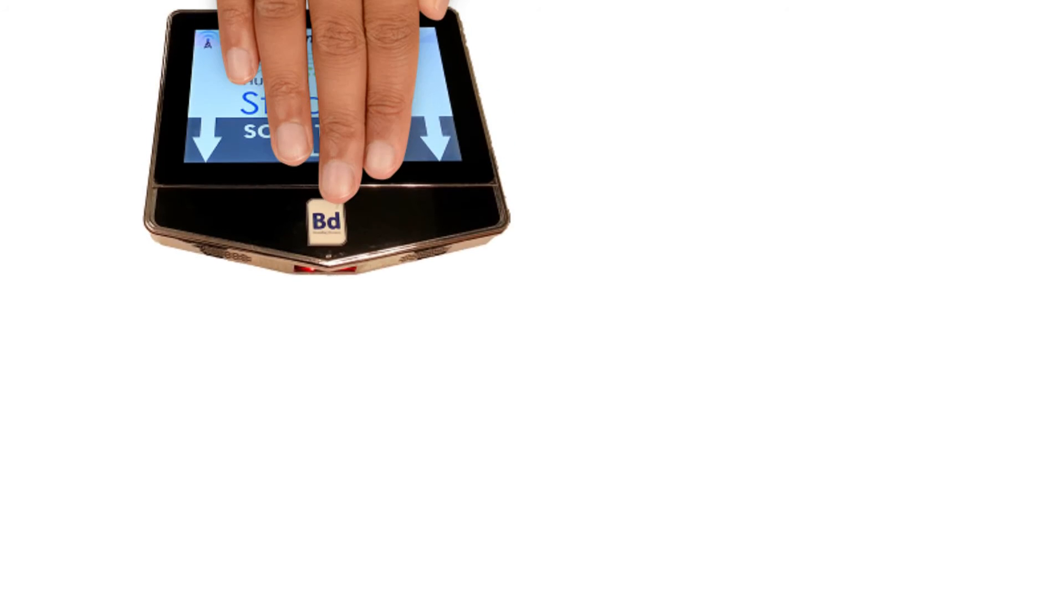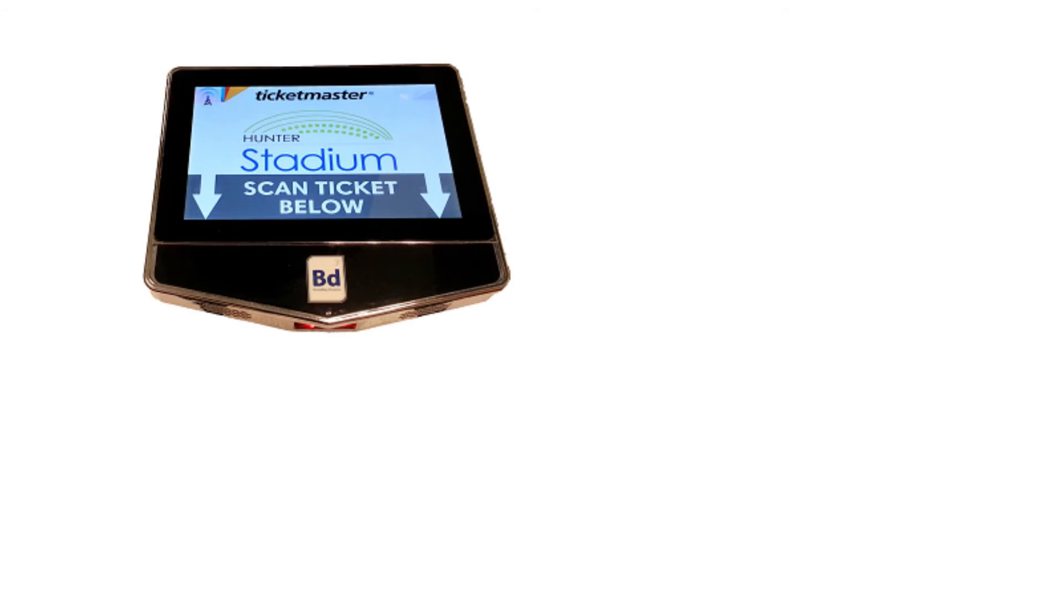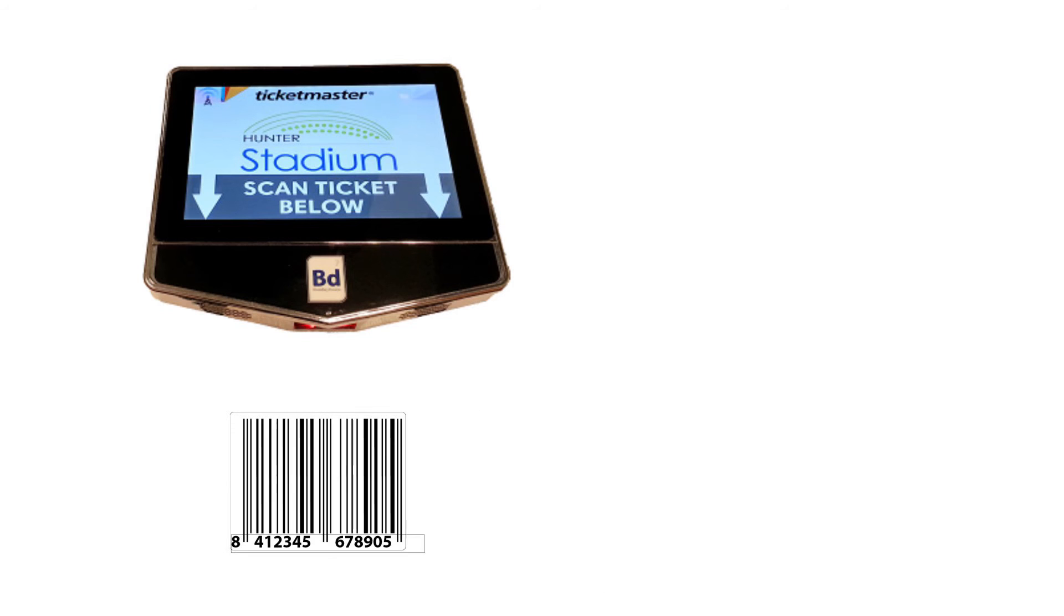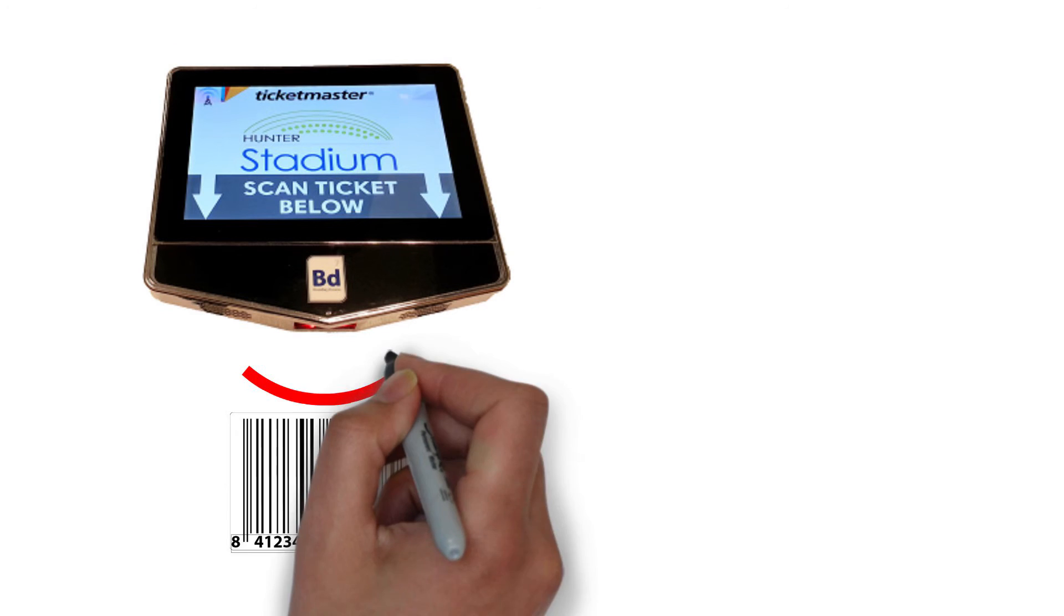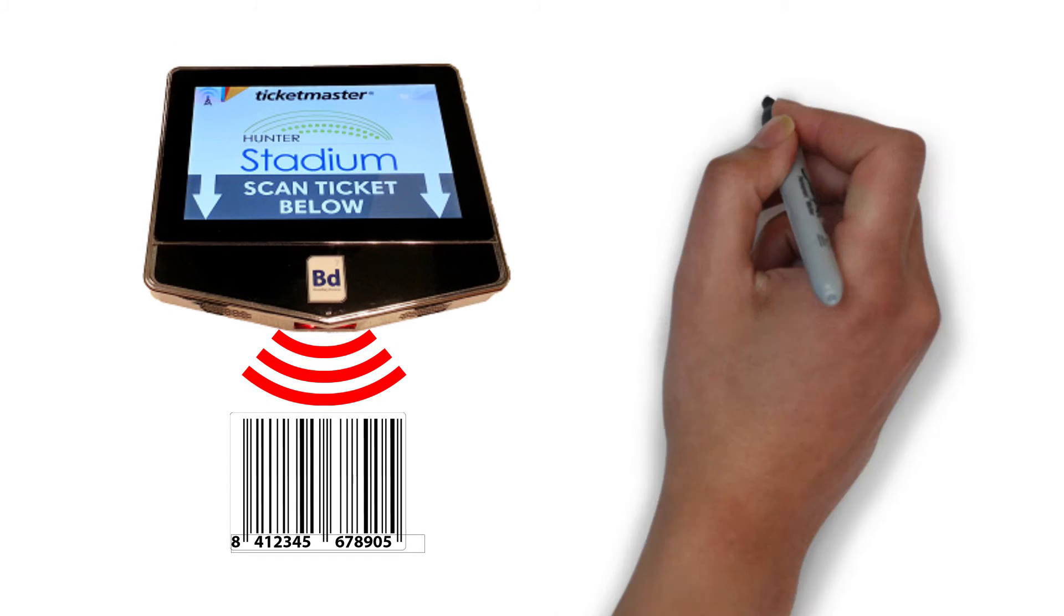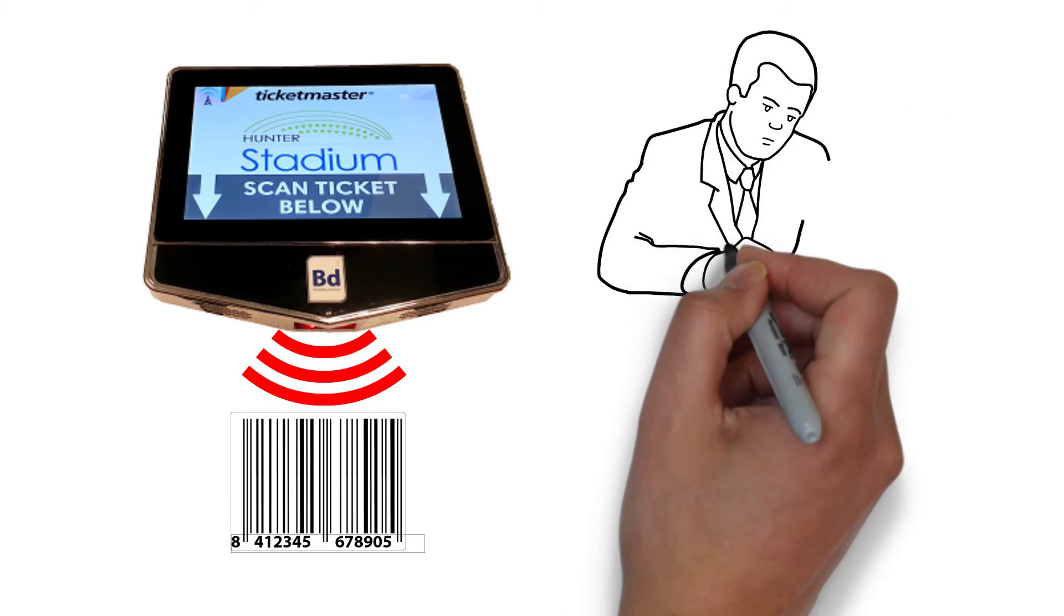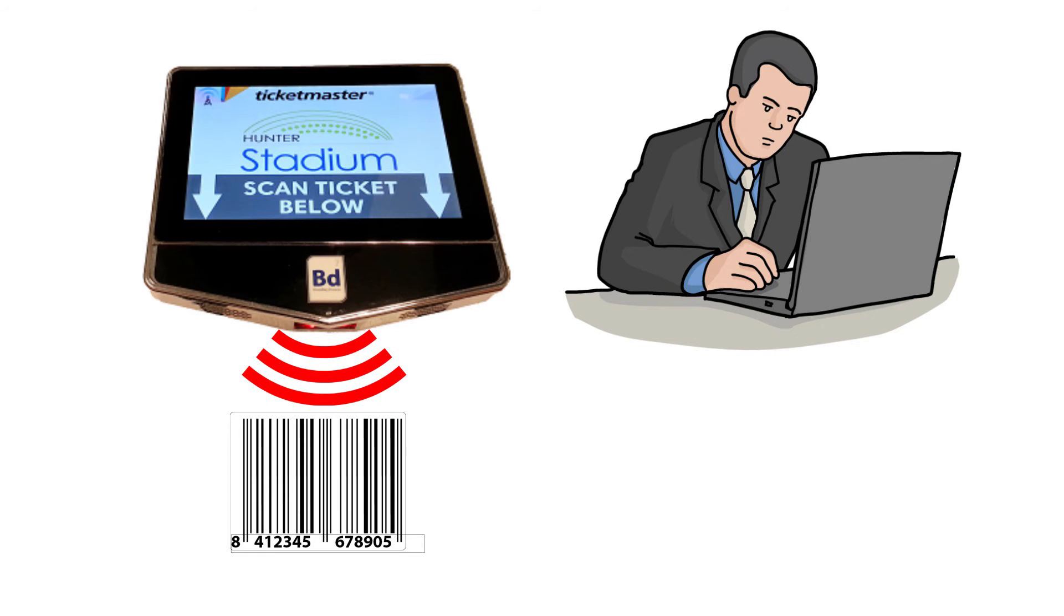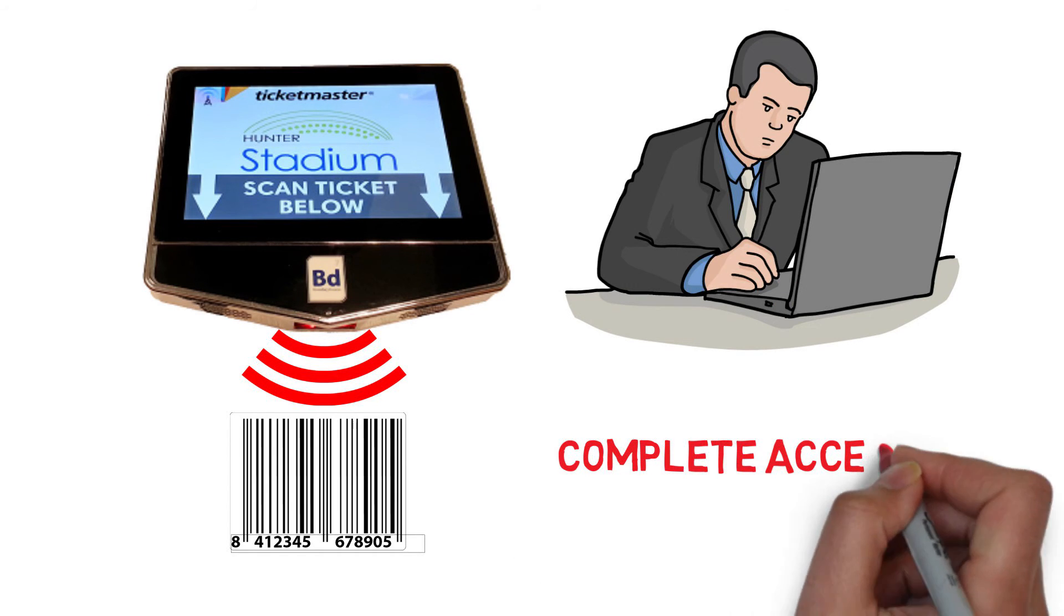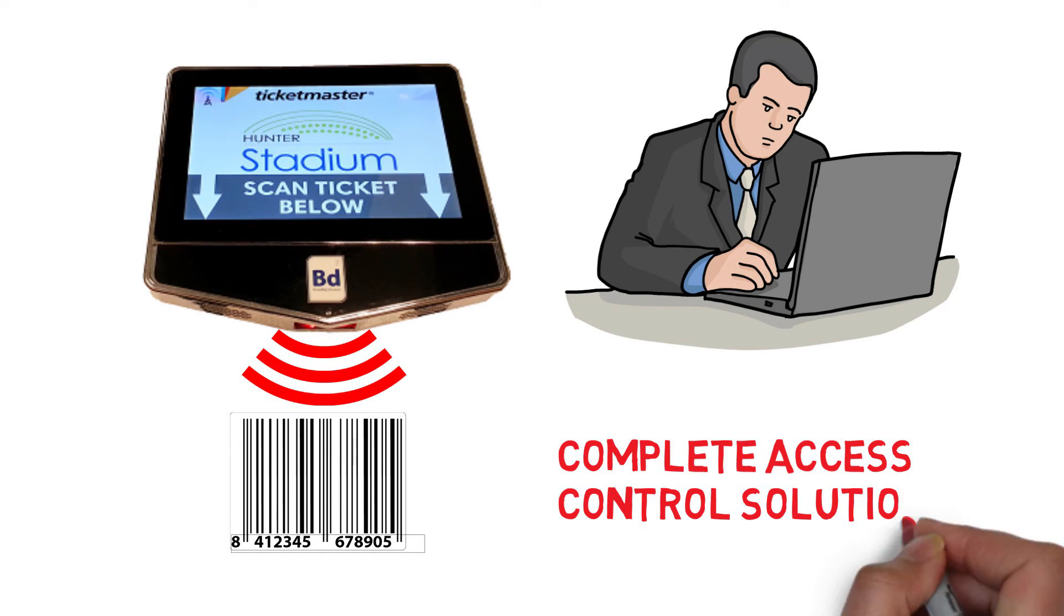Five, with an integrated HID iClass reader and WeGand output, the nitrogen can be integrated with stadium access control system for a complete access control solution.